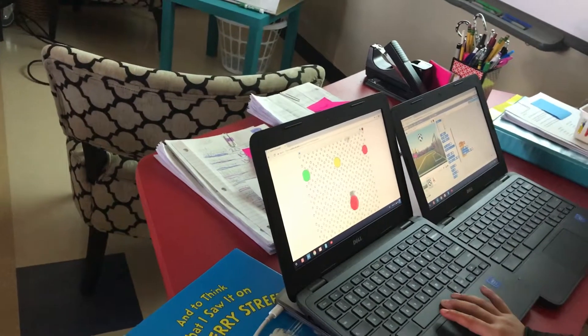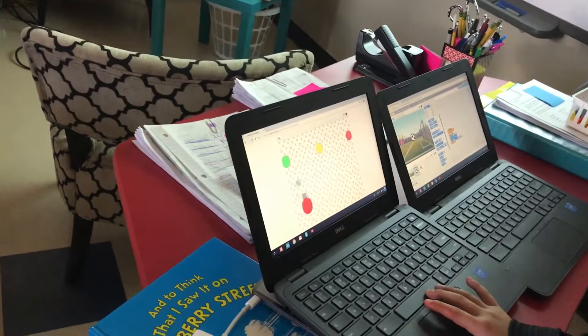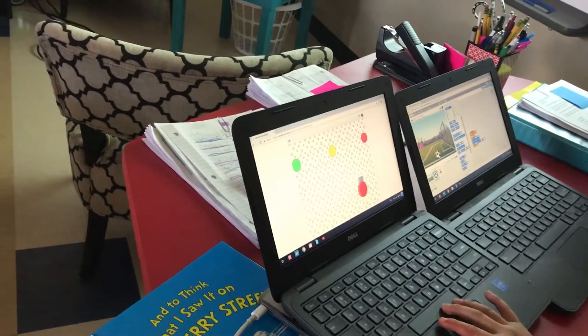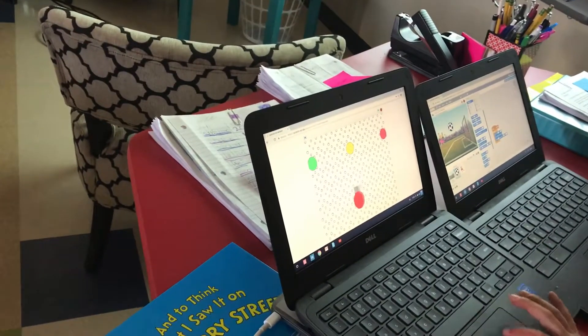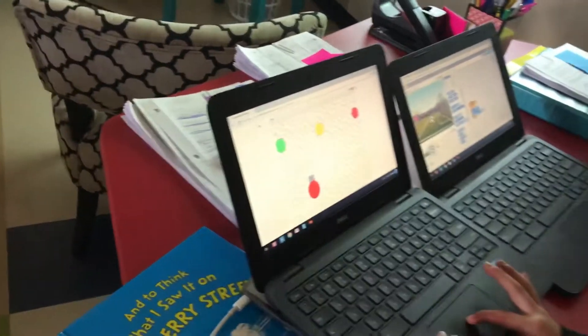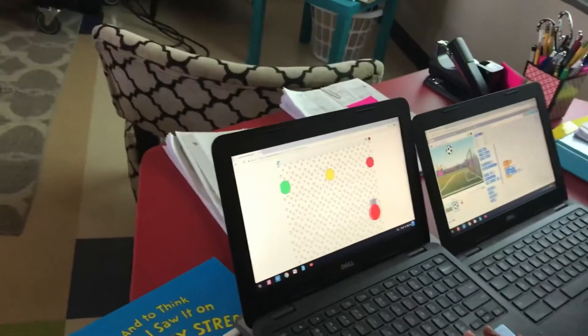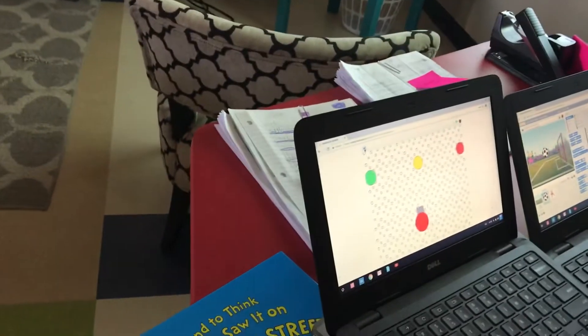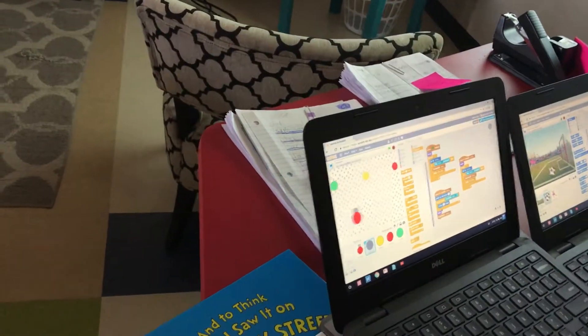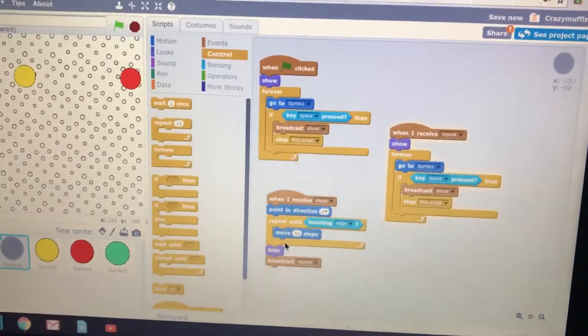Now, can you show us how you did that? What did you do on your code to make that work? What happens when you hit the box? Well, he hasn't done that part yet. Okay, so talk us through your code. What'd you do?